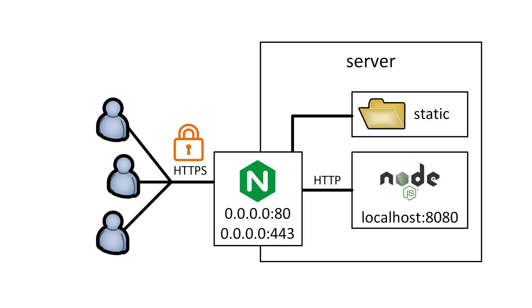Hi guys, in this video we will learn how to load balance our Node.js applications with the help of Nginx.